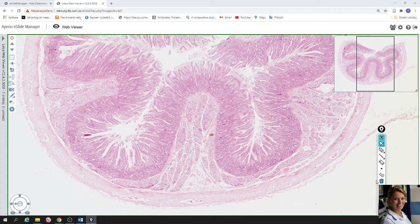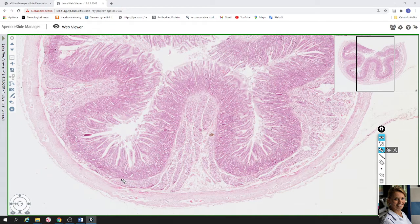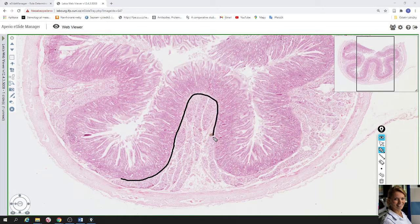For good absorption of nutrition it is necessary to have a large surface. In the duodenum you can find three levels for increasing the absorption surface. The first level is formed by plicae — these are circular folds formed by mucosa and submucosa. Here is one plica.